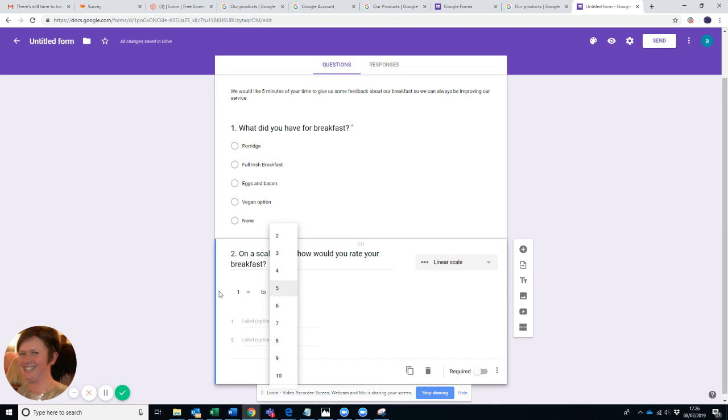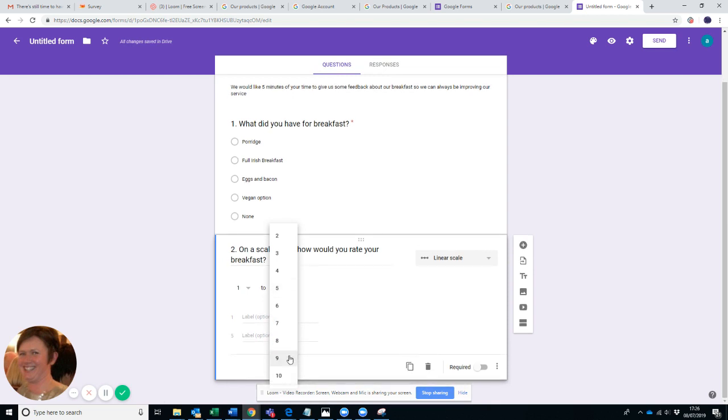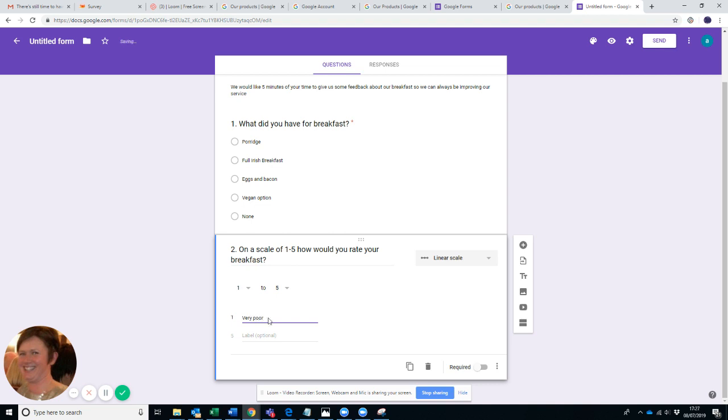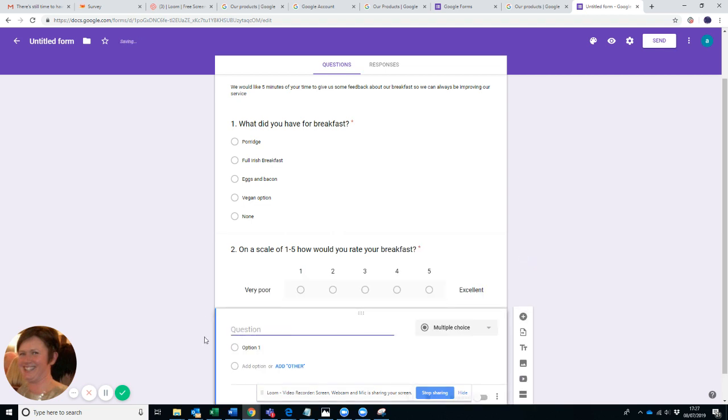Here you can have one to five. They've put one to five. You can have one to ten, you can have one to three, you can have whatever you want as long as you label properly what it is. So let's now say one is very poor and five is excellent. So as long as you know what the options are in between, again we move that to Required.